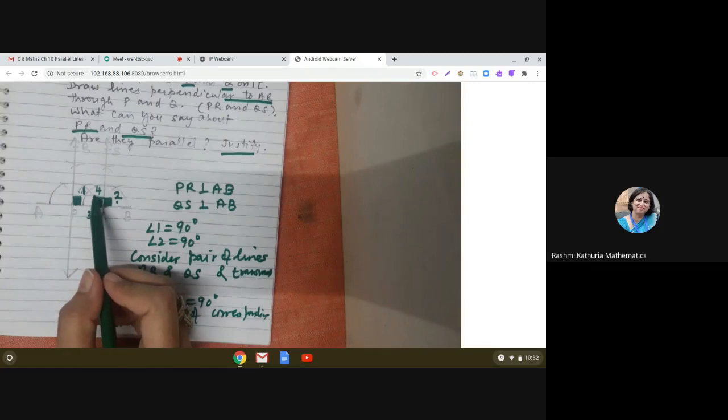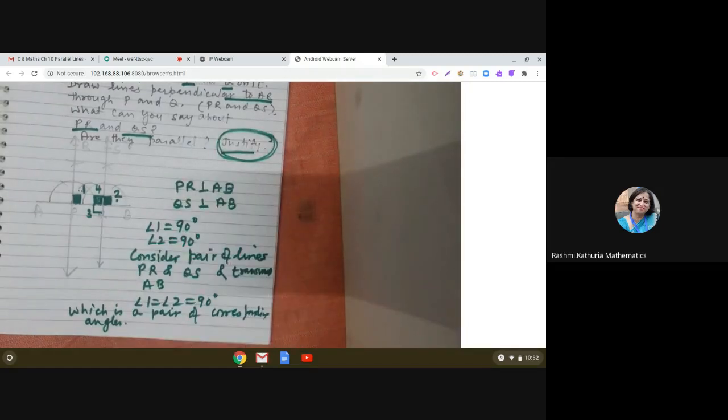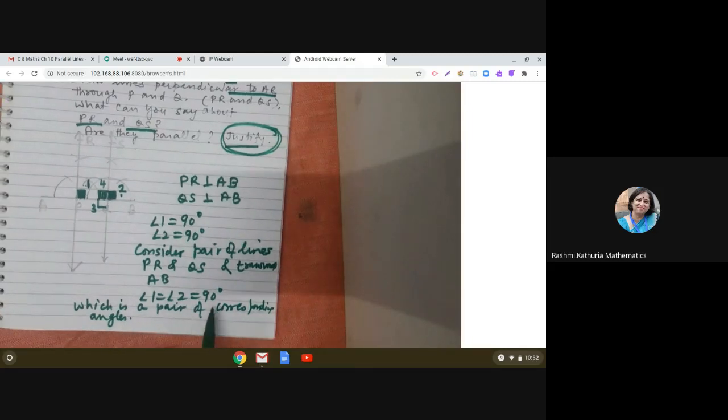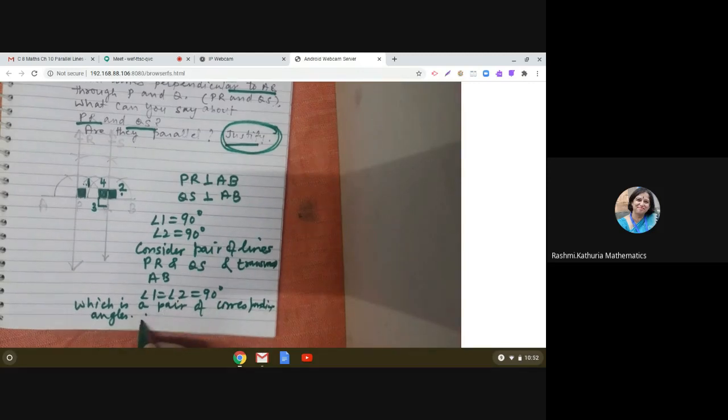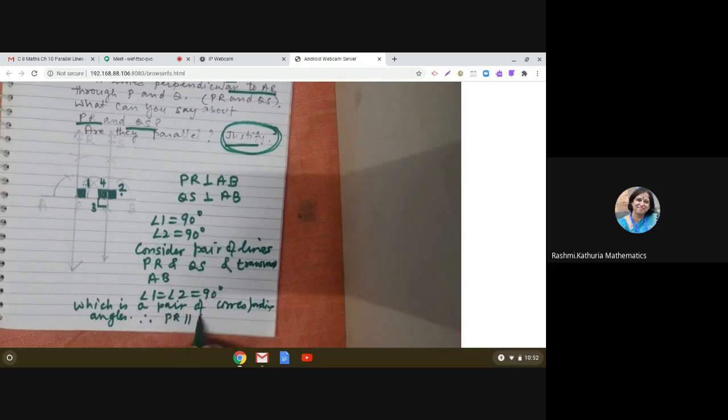So the two lines are parallel — that is the justification. Here I have used angle 1 is equal to angle 2 equal to 90 degrees, which is a pair of corresponding angles. Therefore PR is parallel to QS. I hope I have solved your query. All the best for your exam, take care, bye bye.